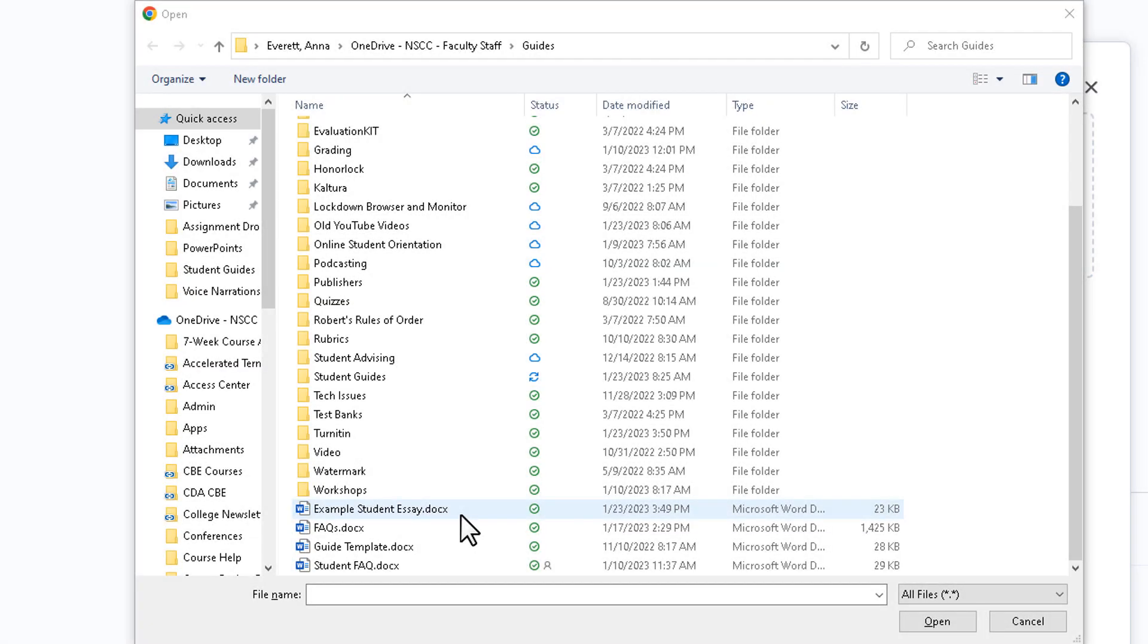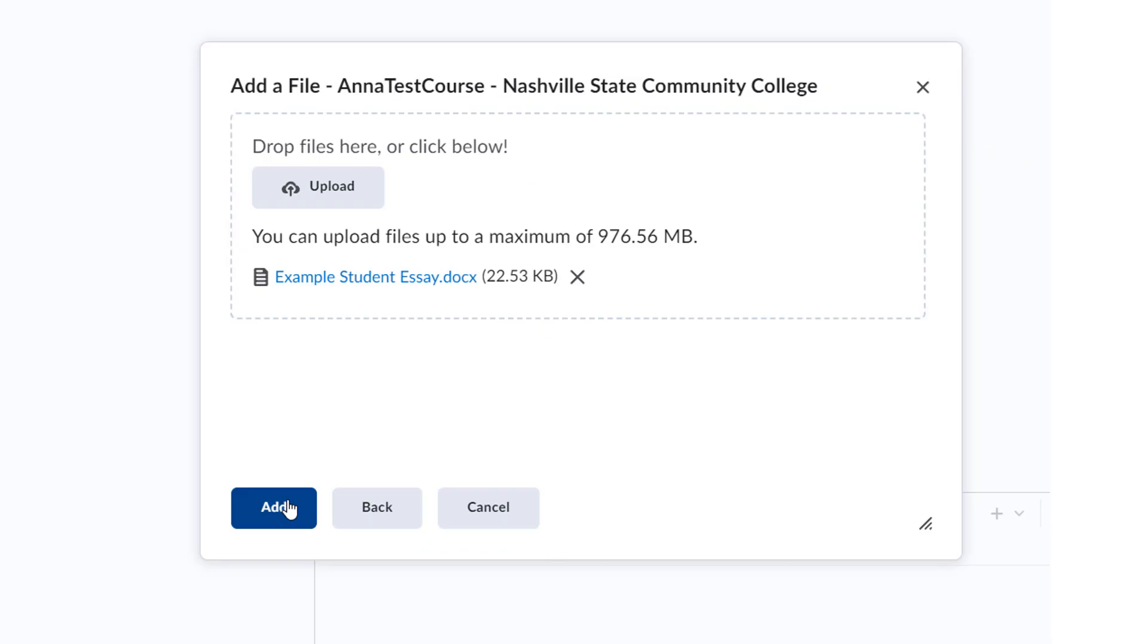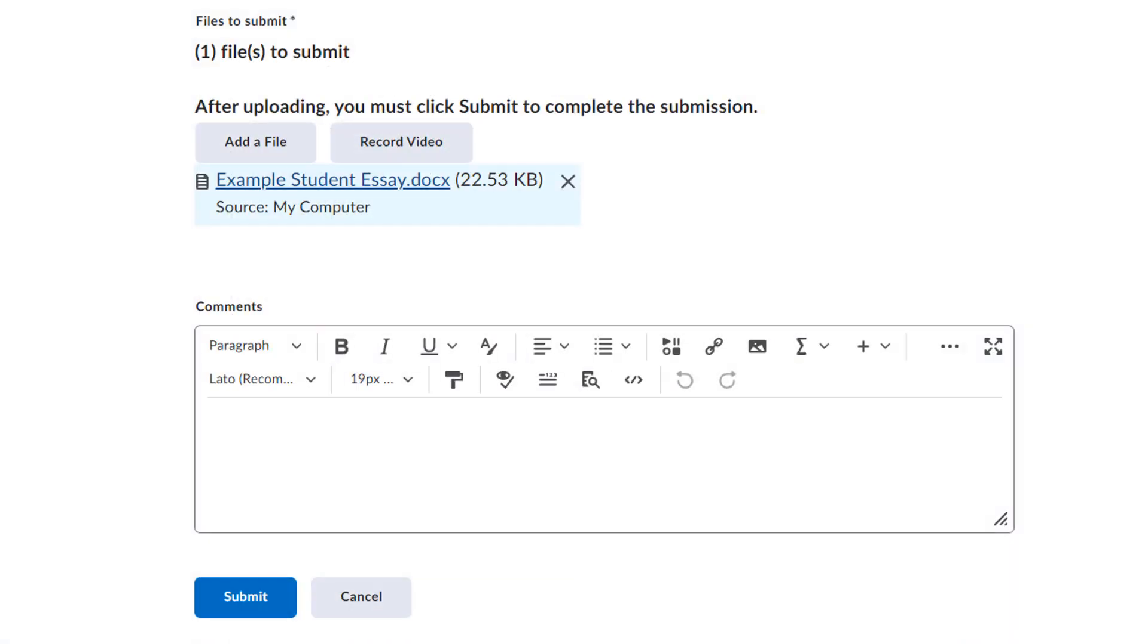Once you've found the file that you want to upload on your local computer, click Open and then Add. You can add another file by clicking Add File again. When you're ready, scroll down and click Submit.